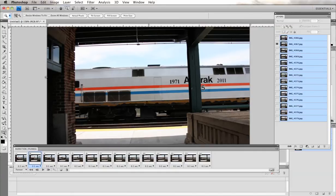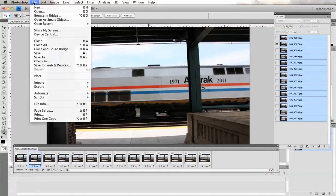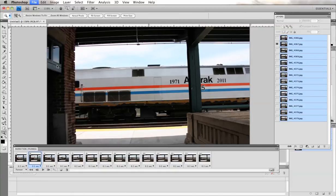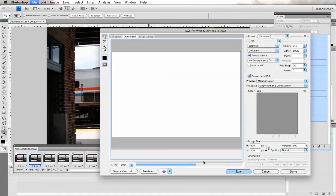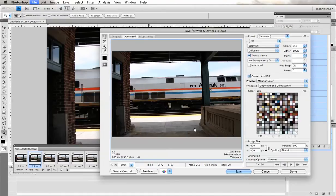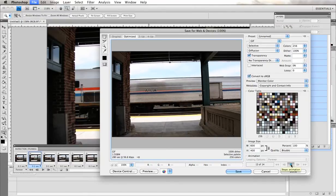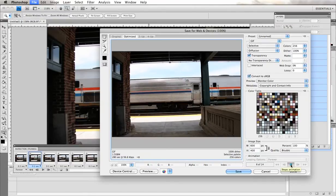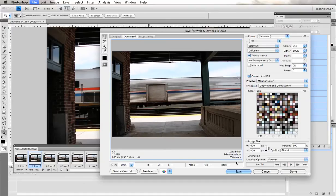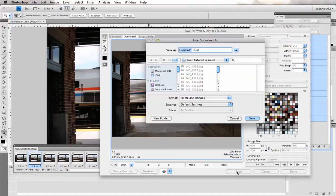So to save that onto your desktop, you go into file, save for web and devices. And in this window you can try playing it again just to make sure that you have it the way you want it. And then hit save.